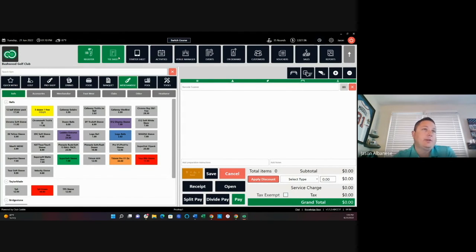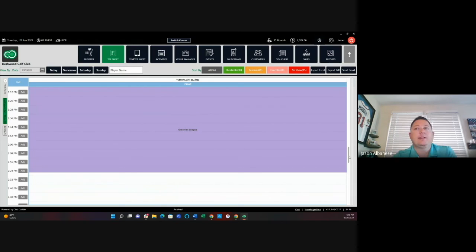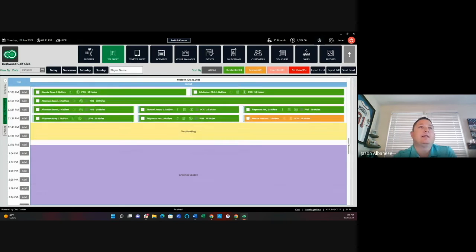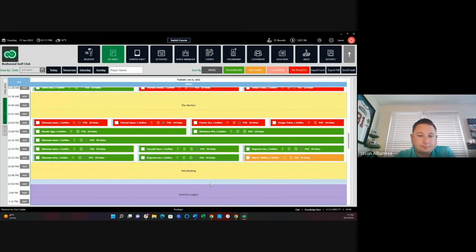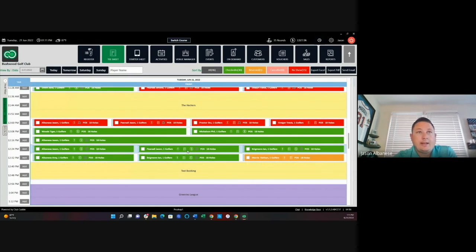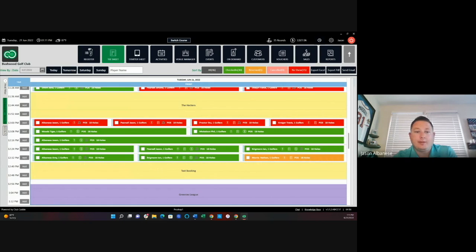Give us our receipt and now we can go back to the T-sheet and we can see that Ian is checked in and paid at that point. Again, I can hover over any of these if I needed to, to be able to show this information through here.